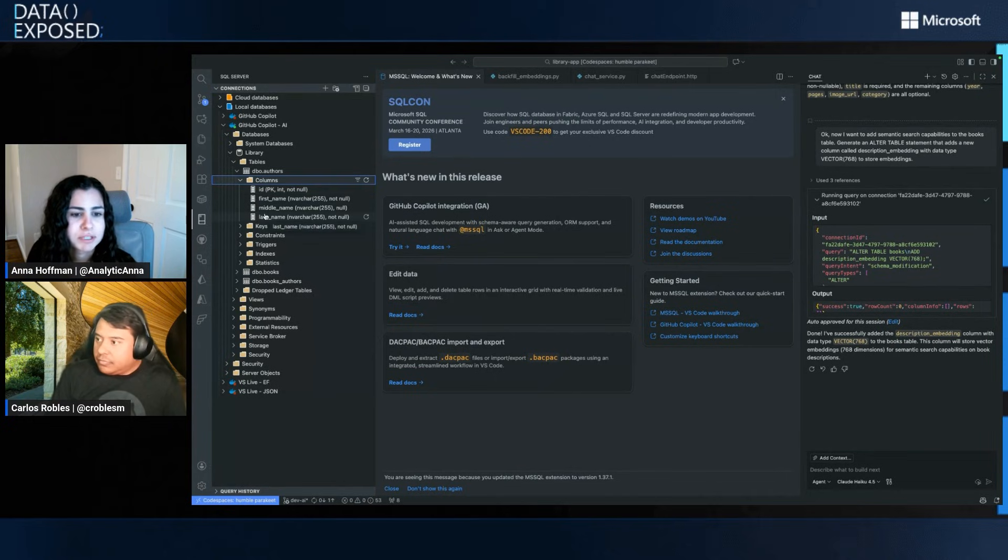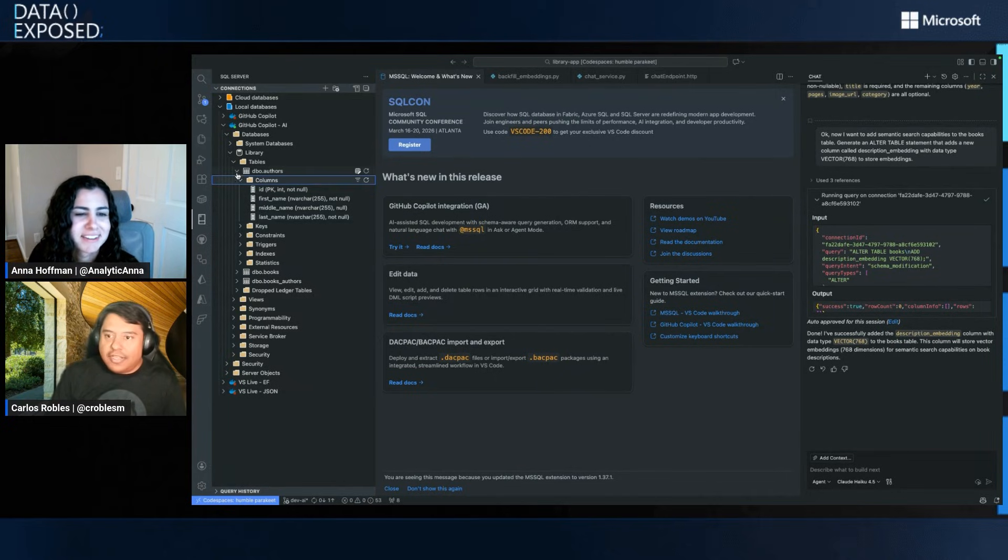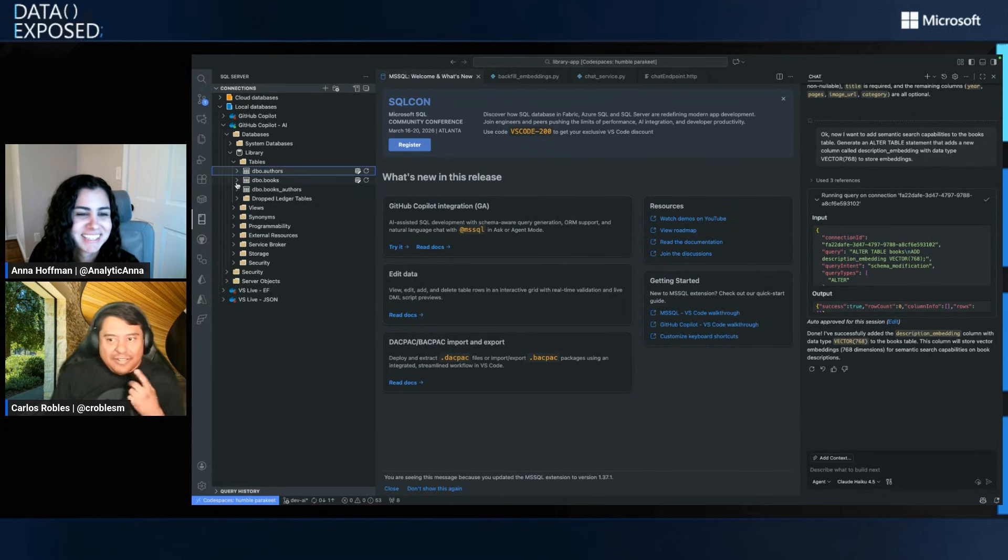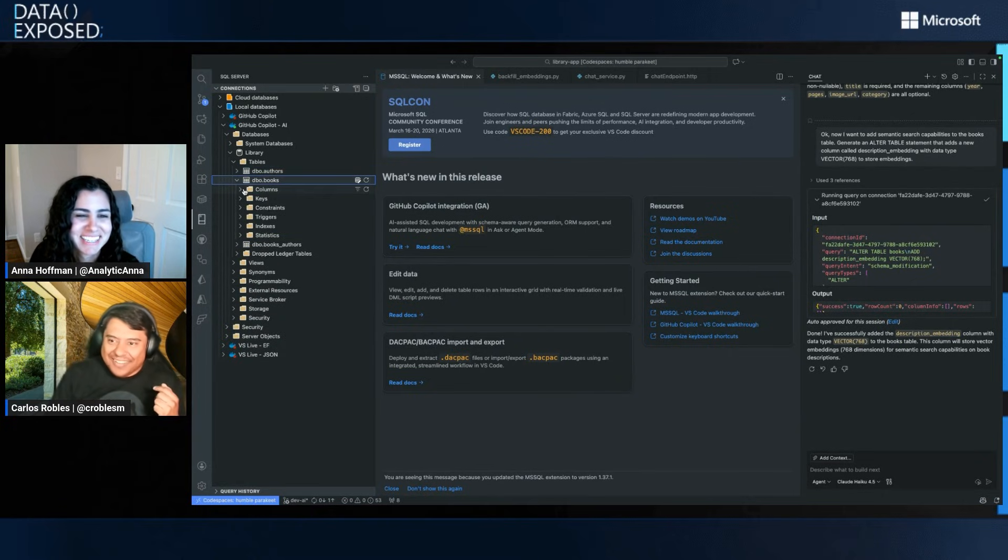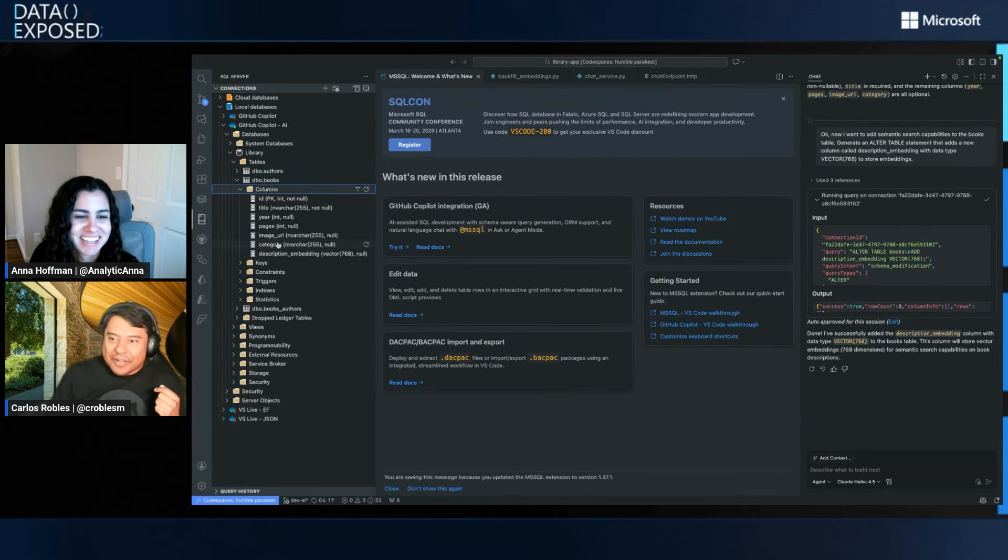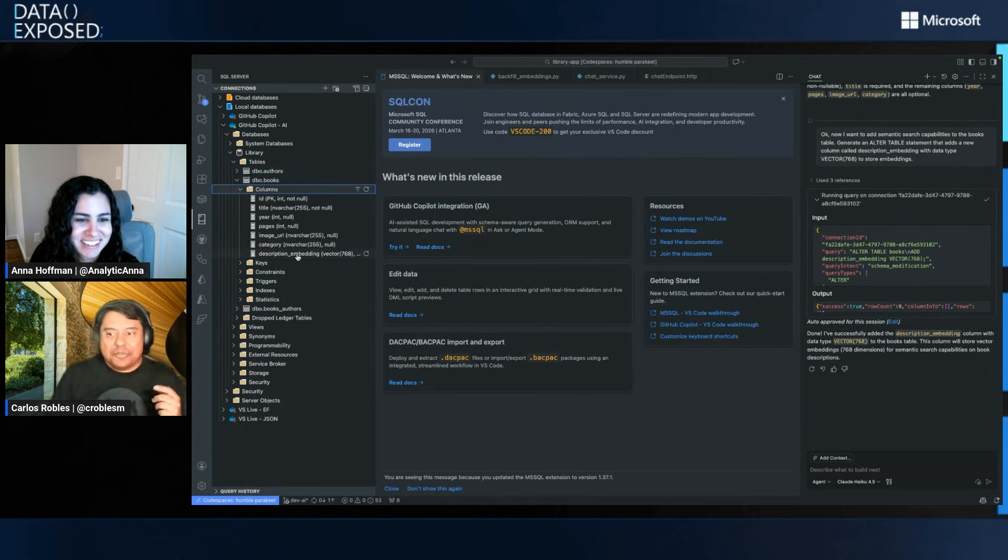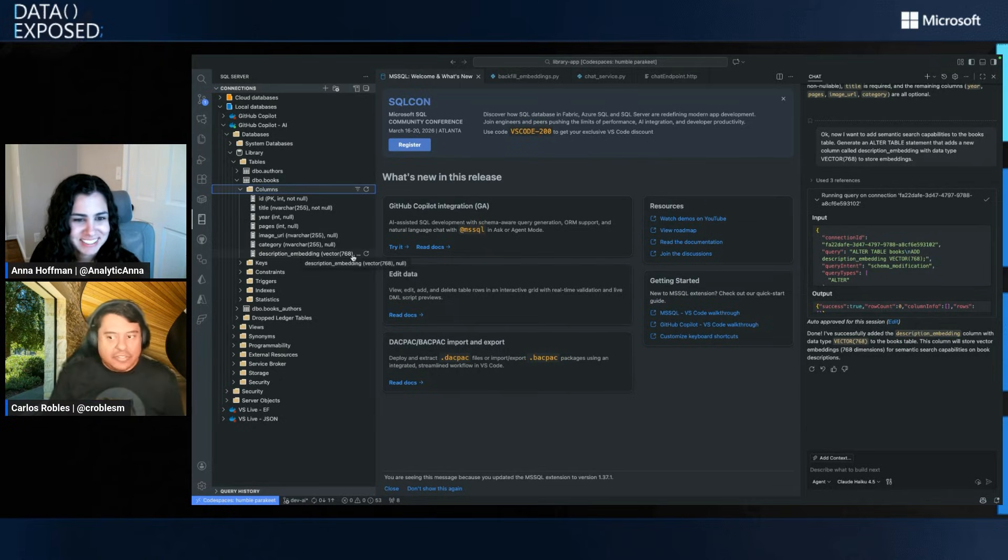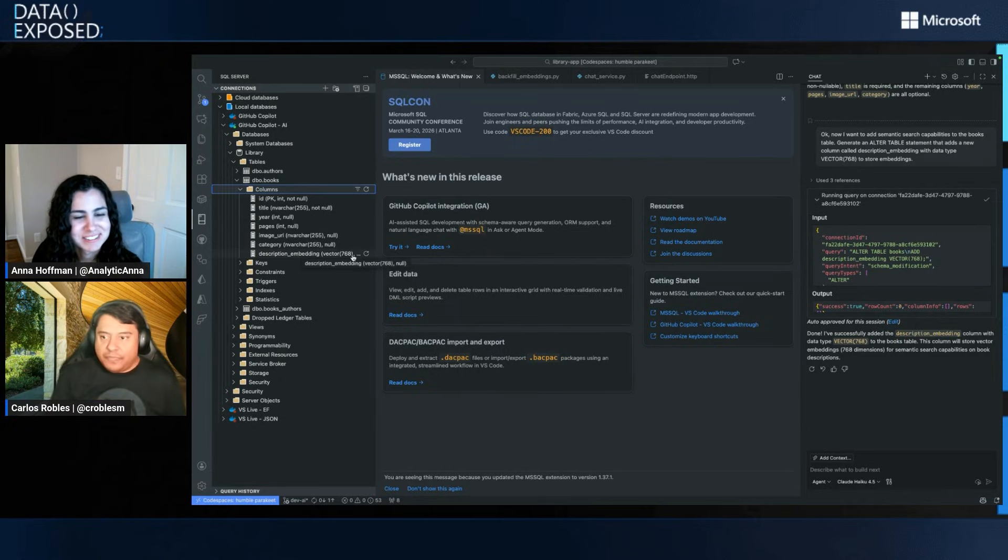Of course, I can ask GitHub Copilot to show me a table again, or I can just simply refresh here. Go to columns. Oops. Not to refresh it. There we go. The books table, I think. Oh, yeah. Yeah. I was like, what? What's going on? Thank you. There we go. So we have description embeddings. This is a vector data type. And here's the dimension. Okay.